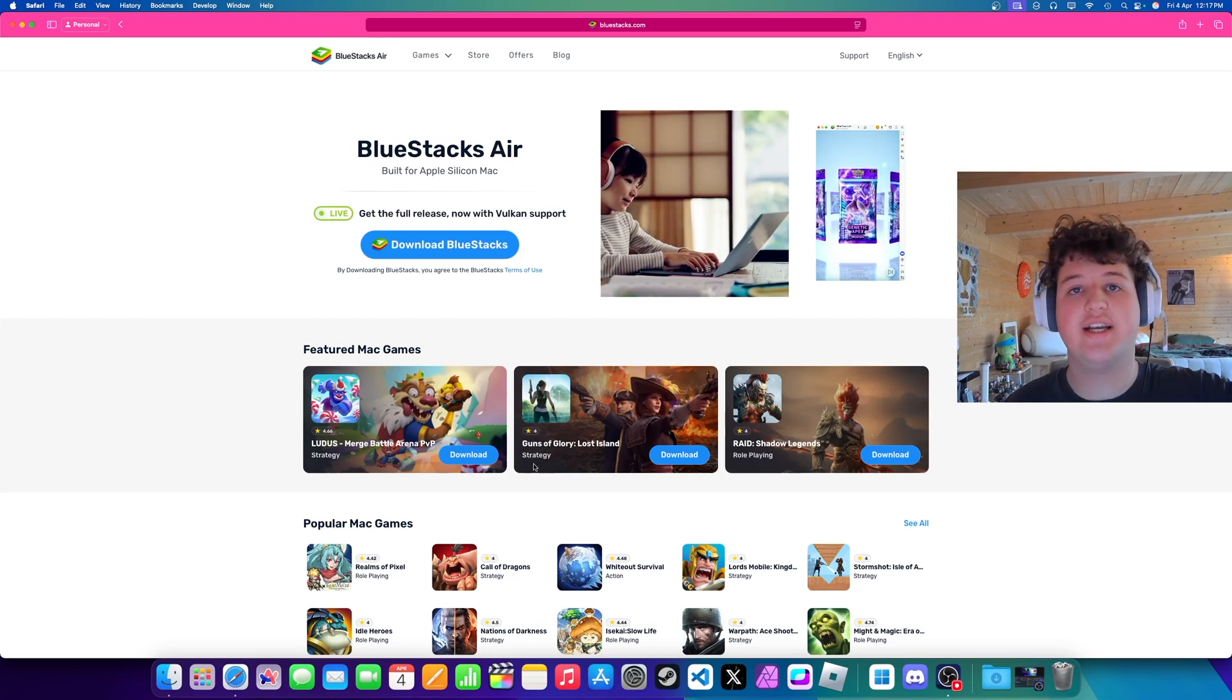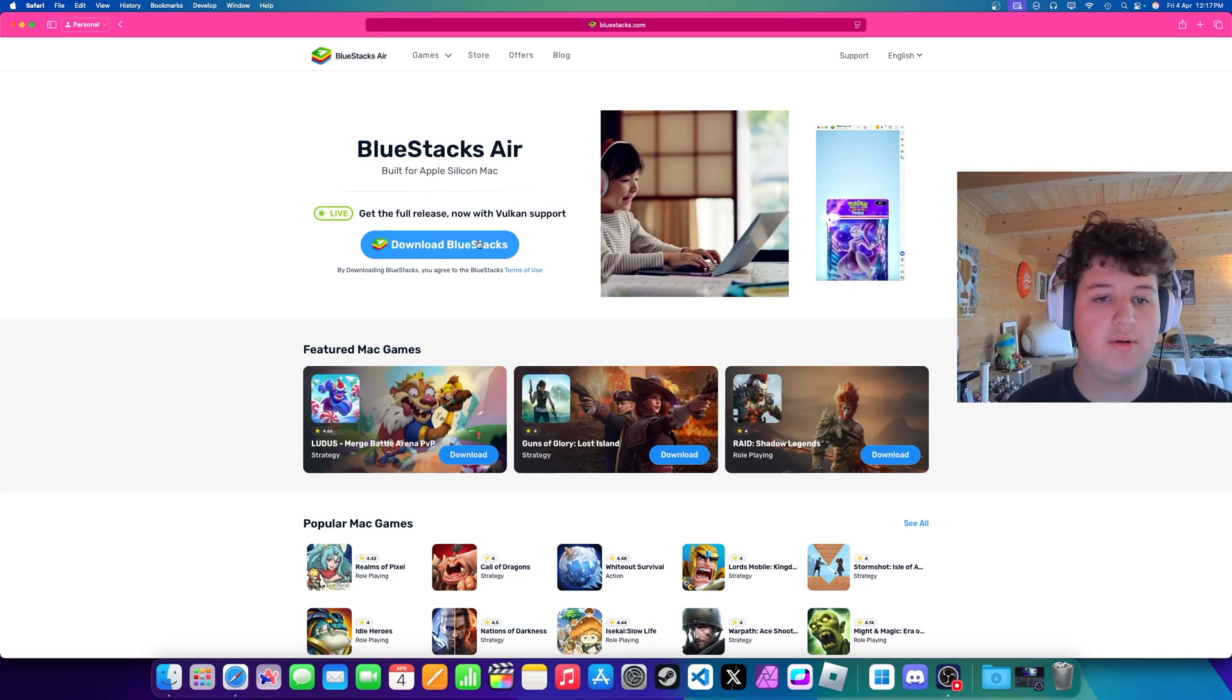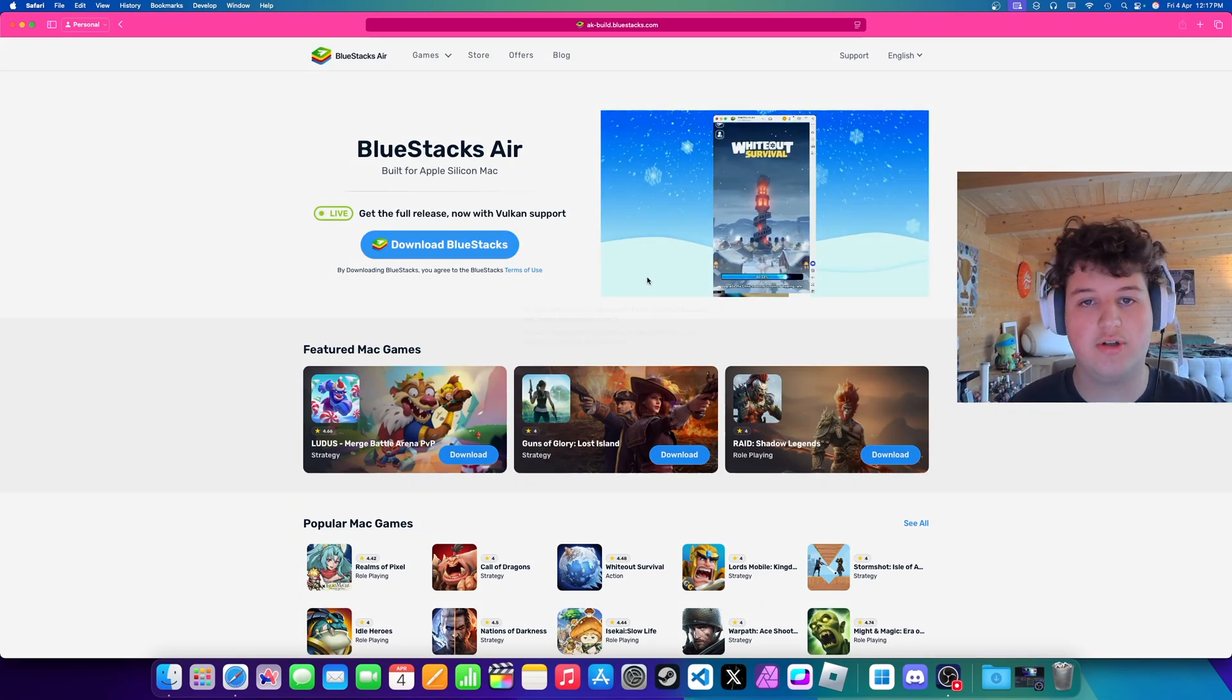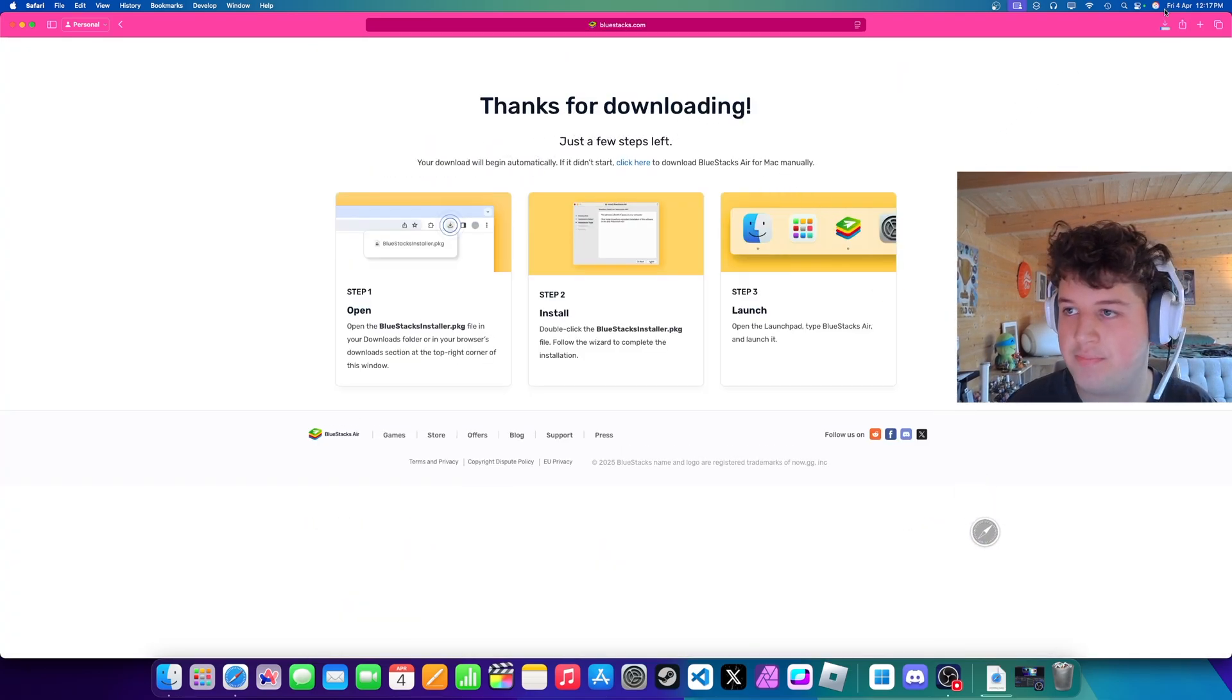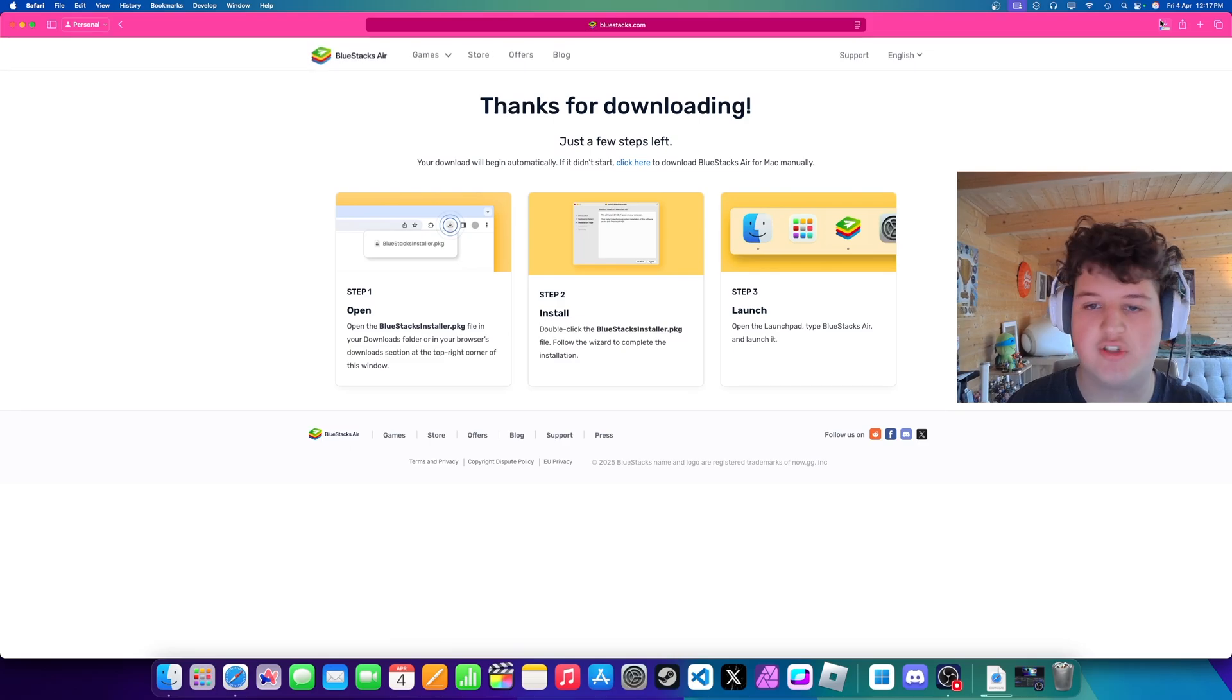So go to the link in the description, press download BlueStacks, allow and it will start downloading.